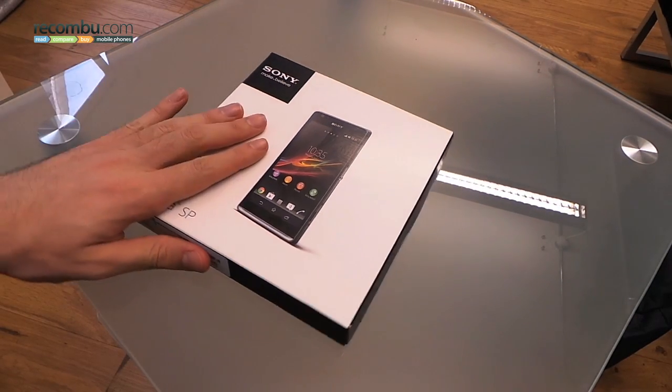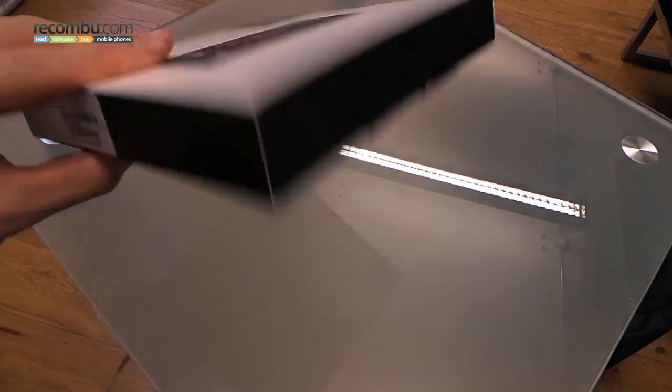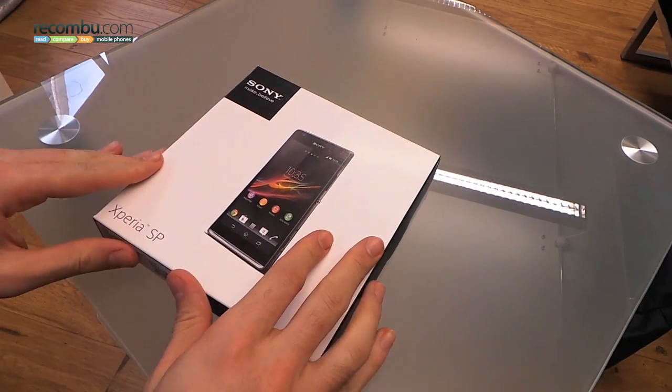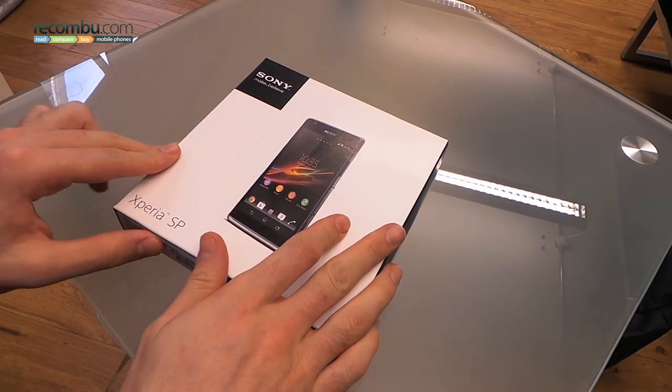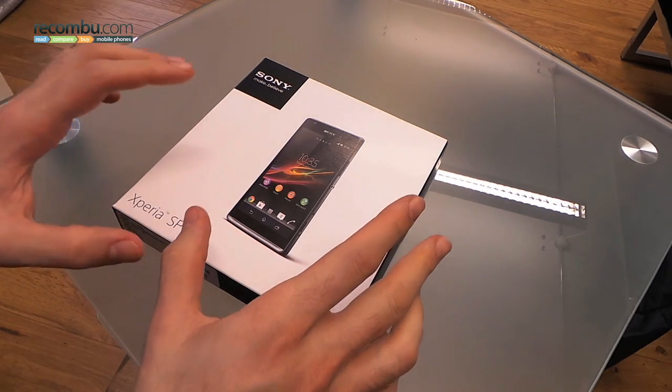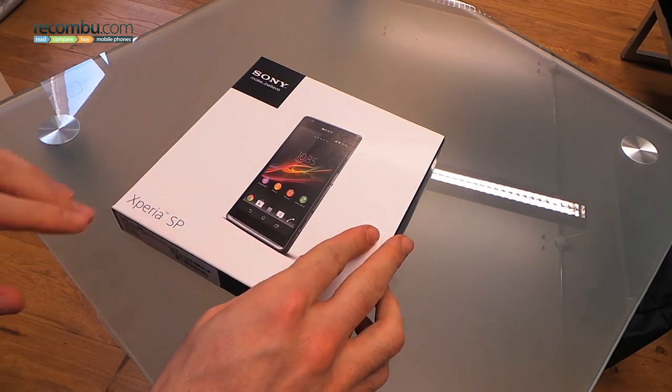Welcome to Rokombu, it's Basil here unboxing an Xperia SP. This is a mid-range handset below the Xperia Z, waterproof flagship that we love, but can Sony continue this success?